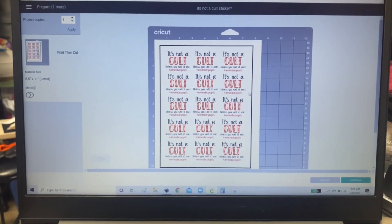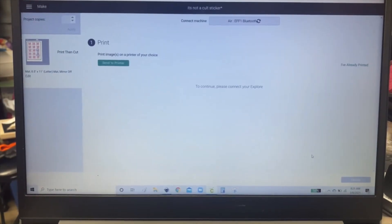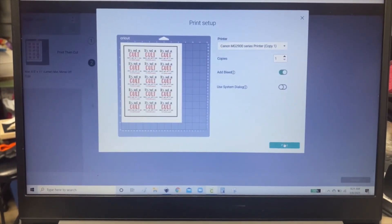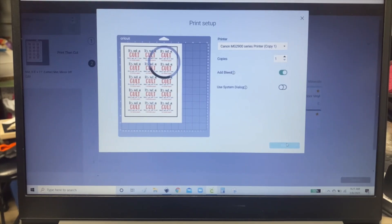So now we go to the printer. So click continue and then send to printer. And then you're going to print.